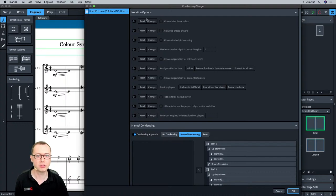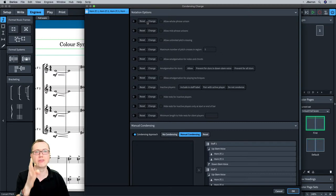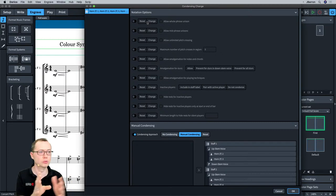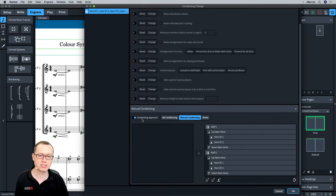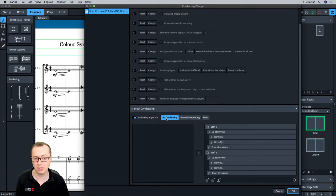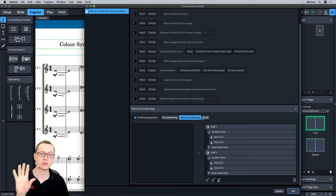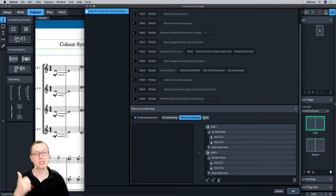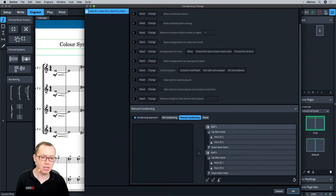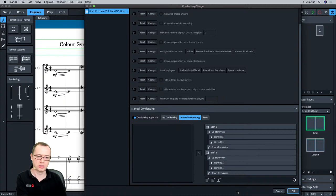In the condensing change dialog, you can also choose the condensing approach: no condensing, manual condensing, or a reset — which resets back to the defaults you've set in Layout Options for how these are going to be grouped. So you've got options as you go through the piece.